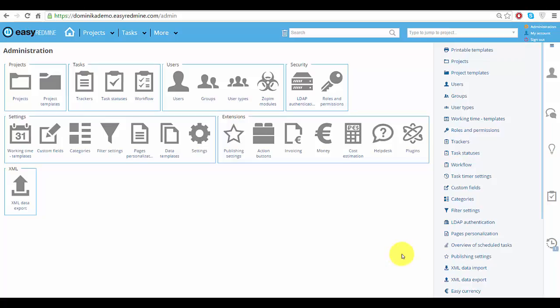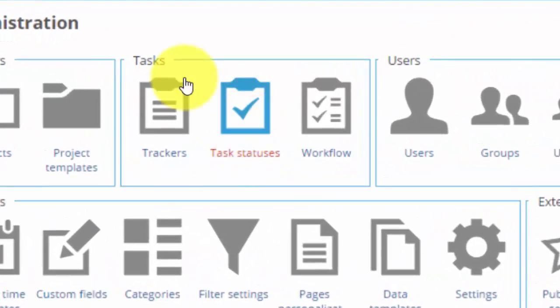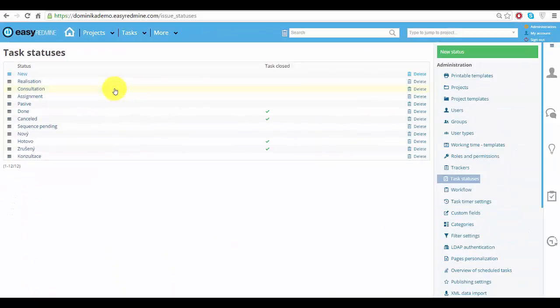Hello Redmine users! In this video we will show you how to set up and create a new task status. You can set a task status in administration. If you look here, you can see all the statuses that you already have.